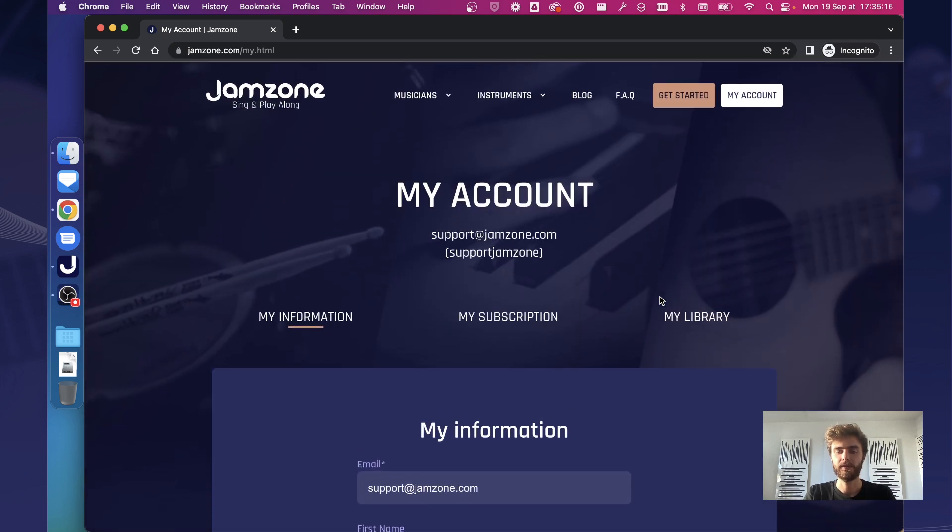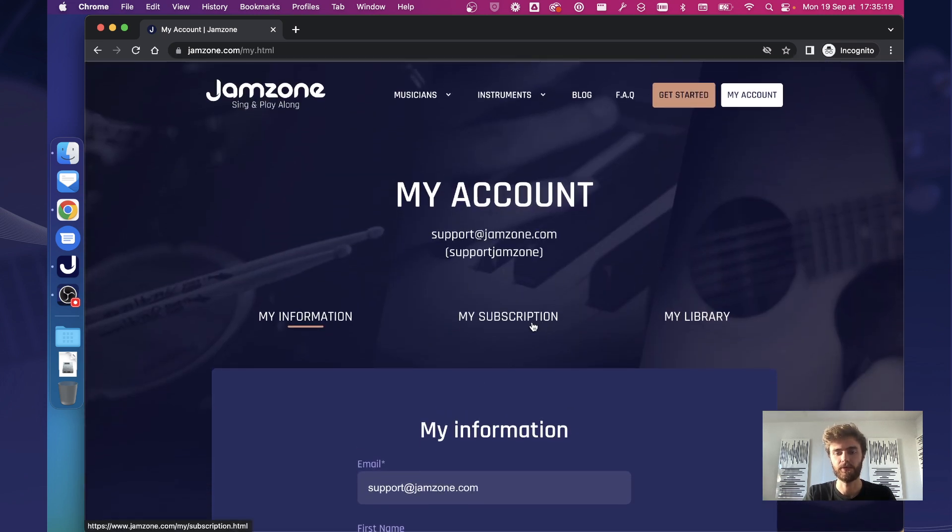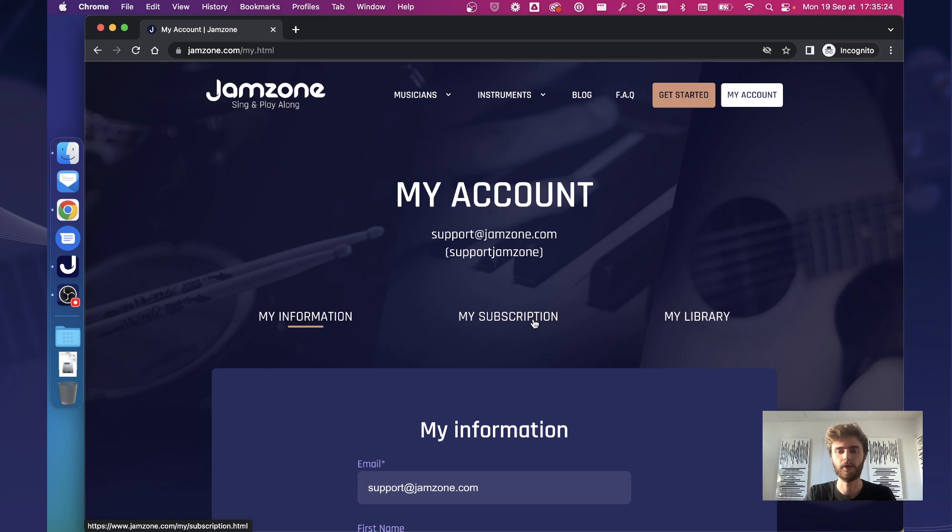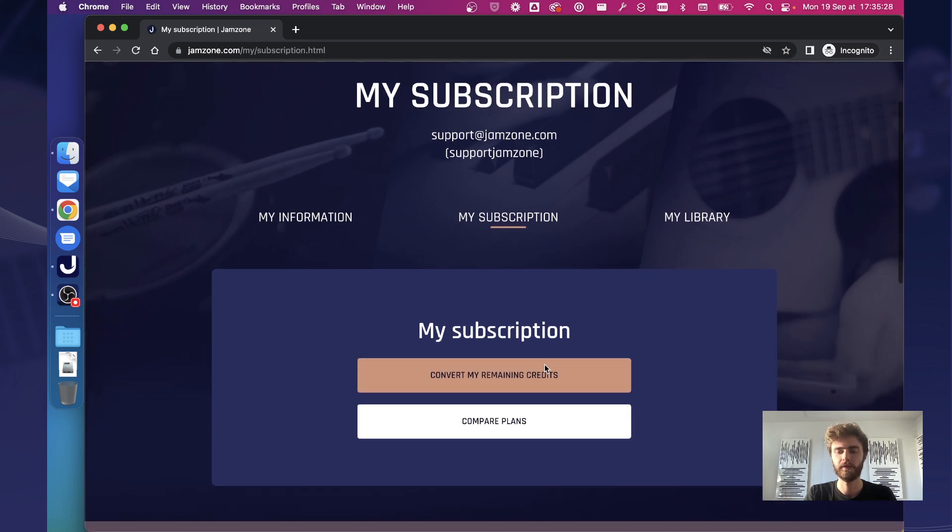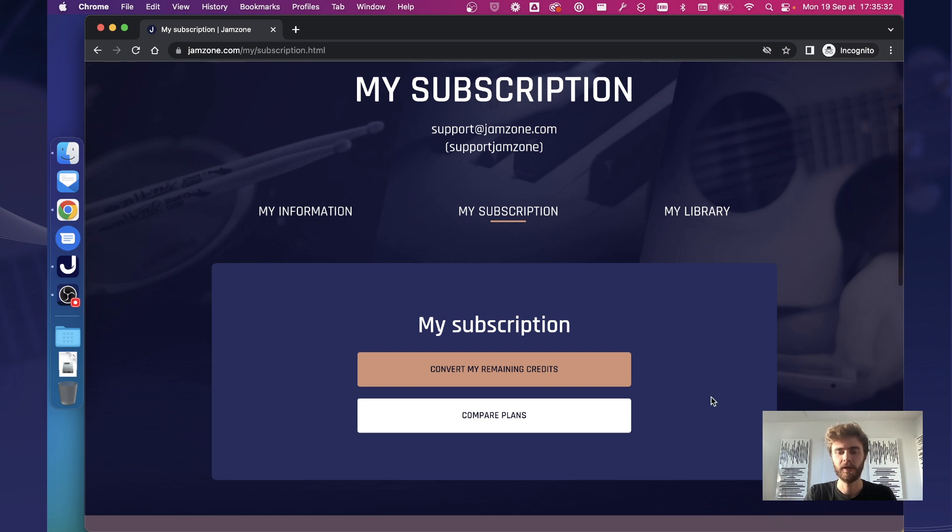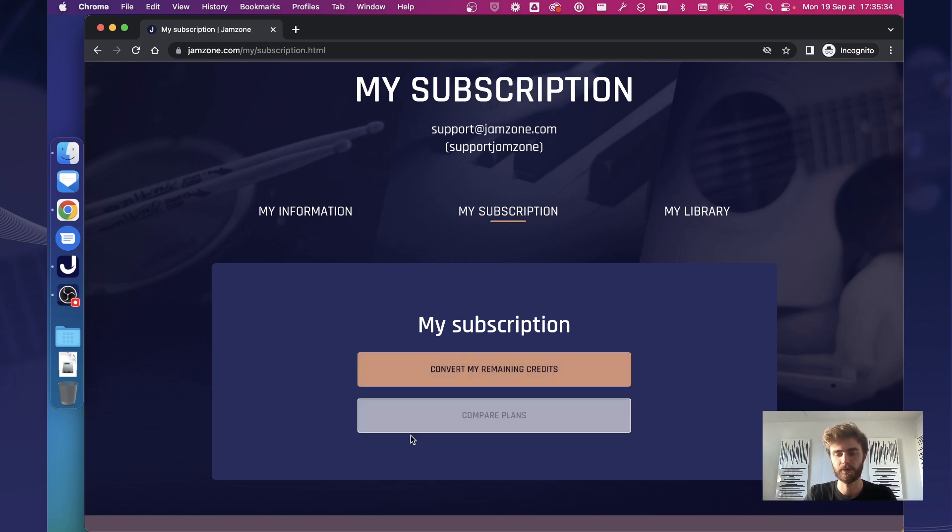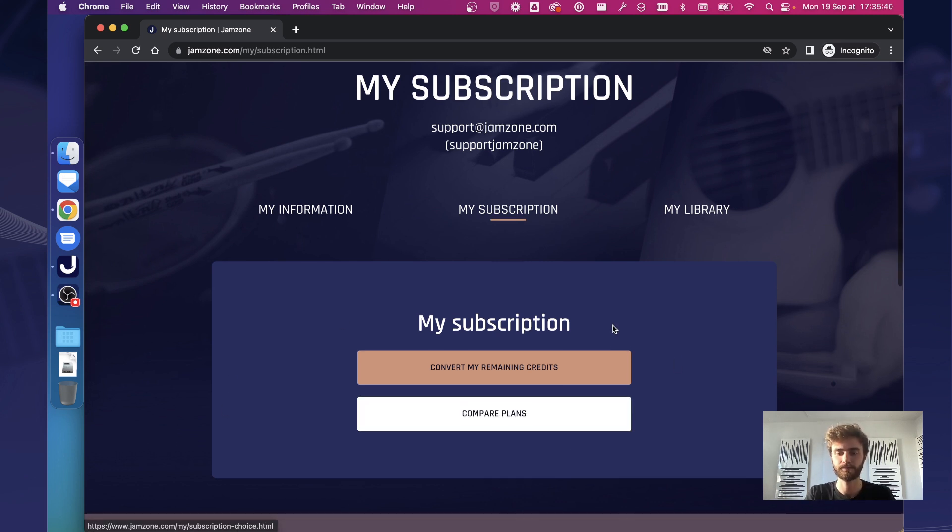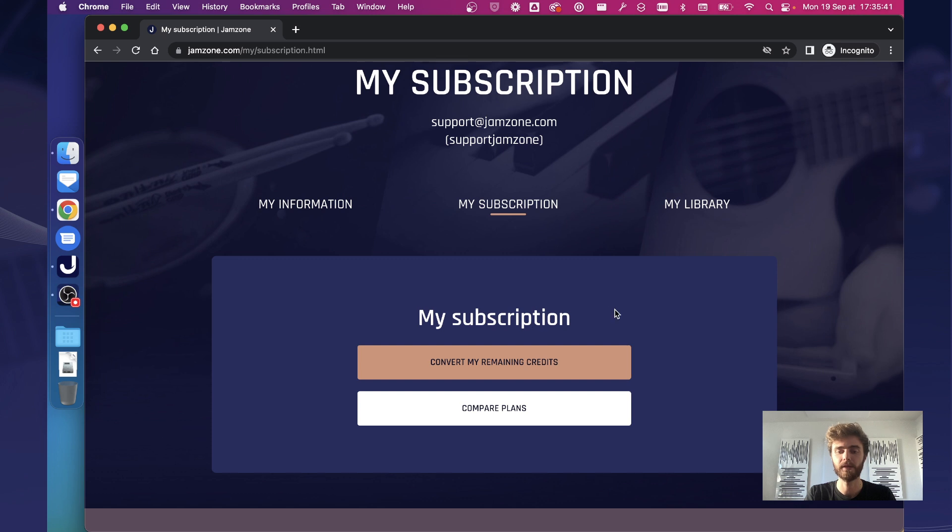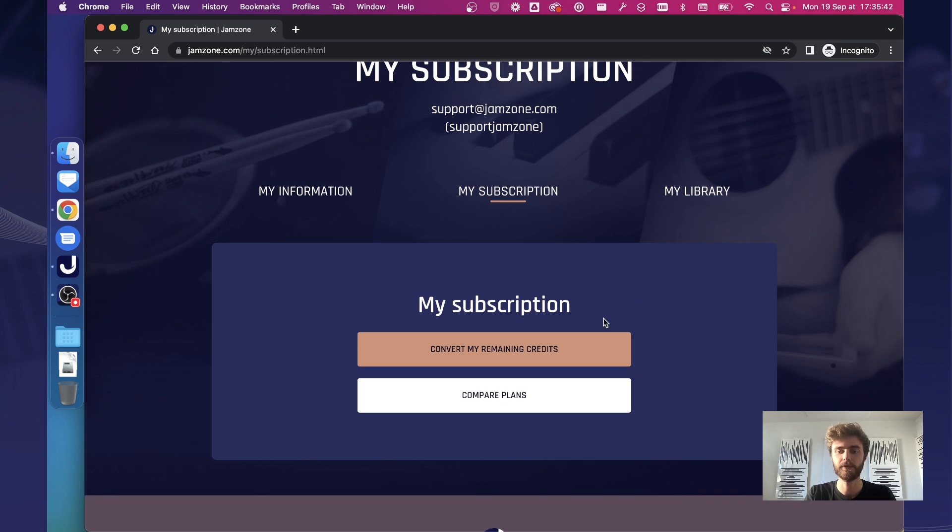The second thing that you can do is manage the subscription. So as you must know by now, Jamzone is going to start a subscription model starting from October 1st. On this page, my subscription will evolve then. But at the moment and until the end of the month, it is composed of these two buttons. The second one is simply to compare the different types of subscription plans that we are bringing on October 1st.